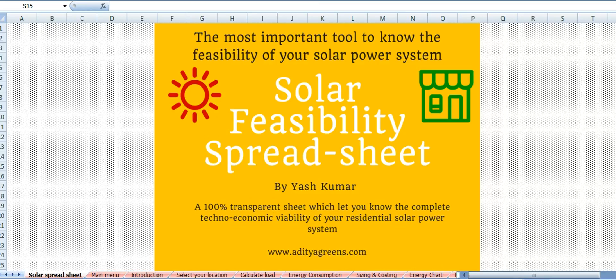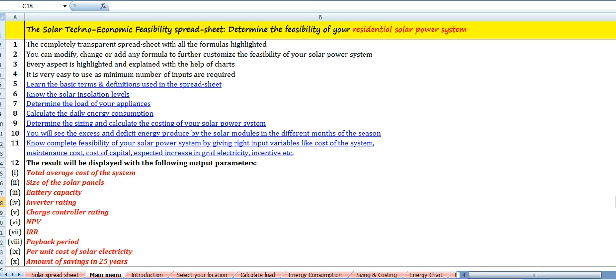Hello friends, this is Yash Kumar from Aditya Greens. I have designed the techno-economic feasibility spreadsheet especially for those owners who are interested in having a solar system at their rooftop. Let's start the journey.